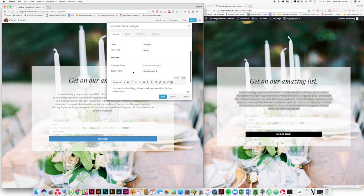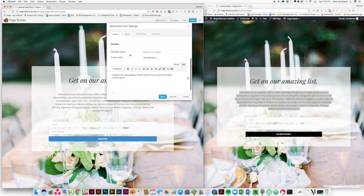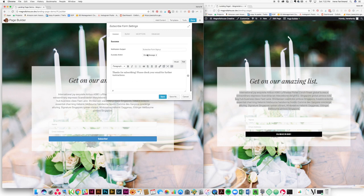And then finally here we're going to choose our success message or our success action. So I'm just going to leave it as the default for now, but you can put whatever you want here, and you can also redirect to another page. So that's a really, really fabulous option there is being able to redirect.